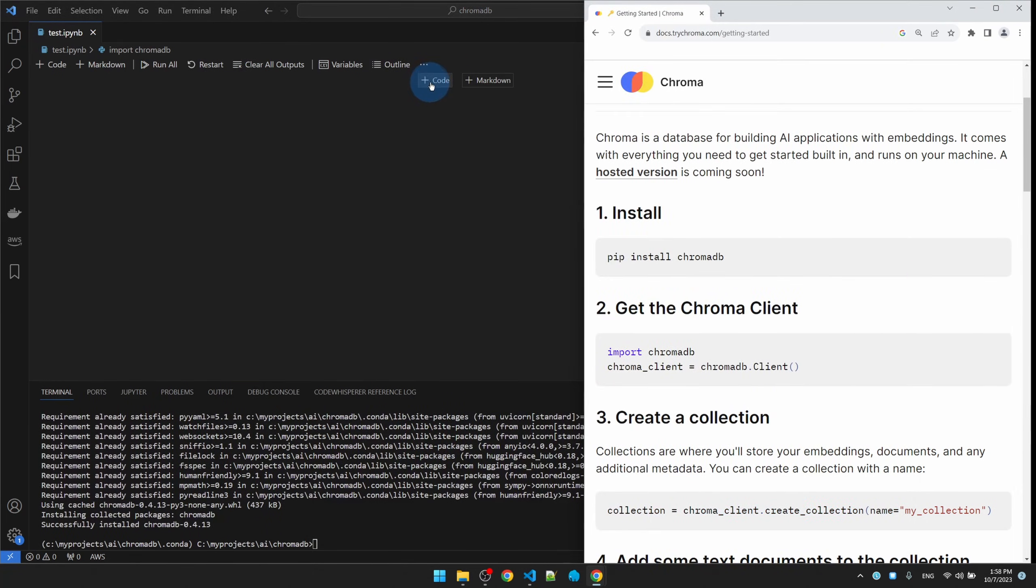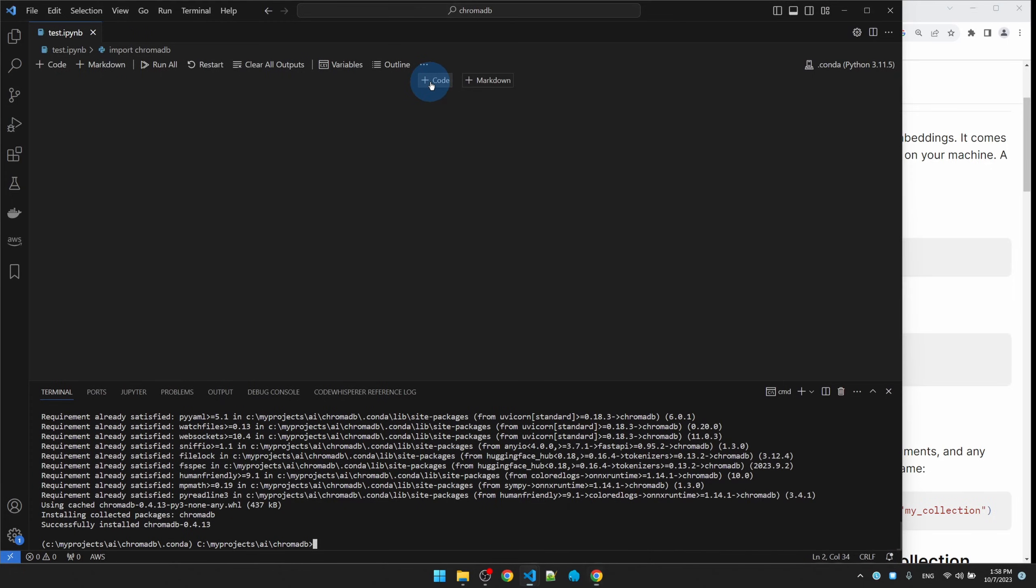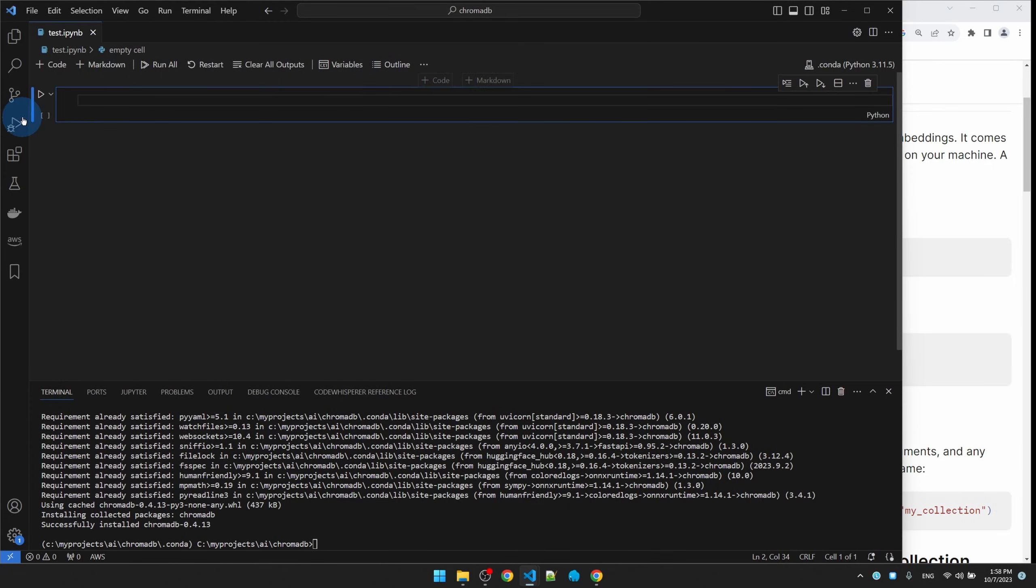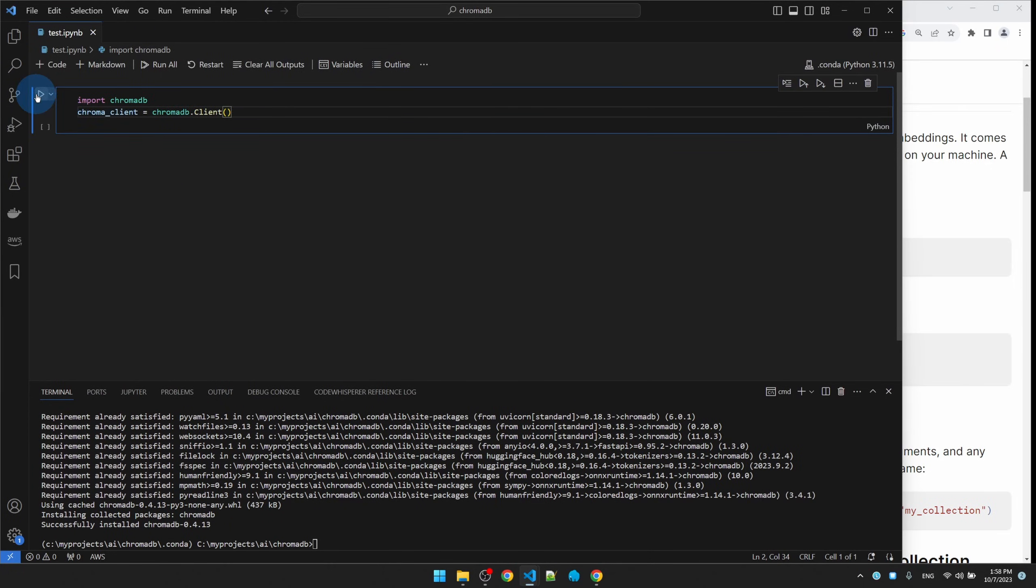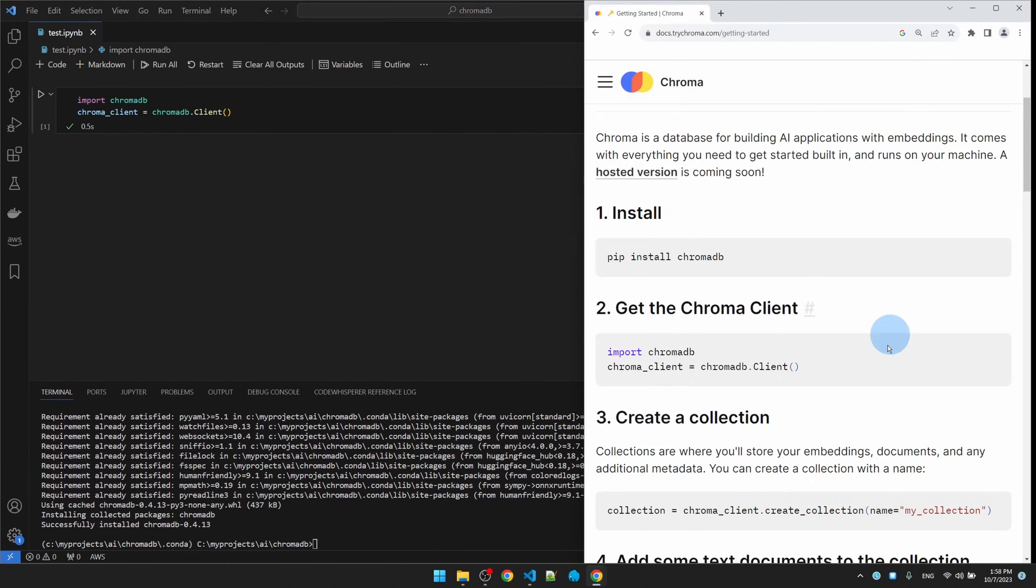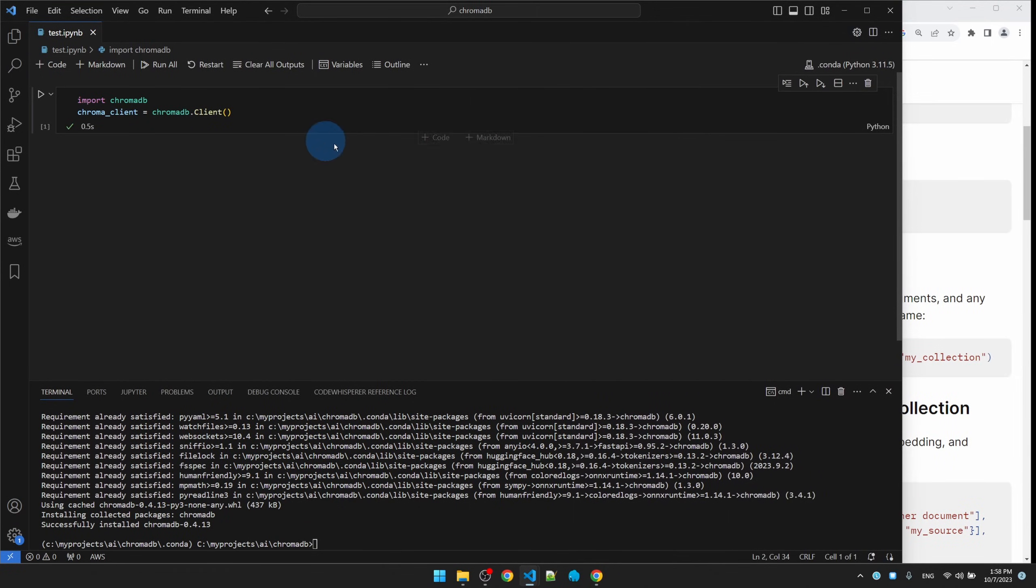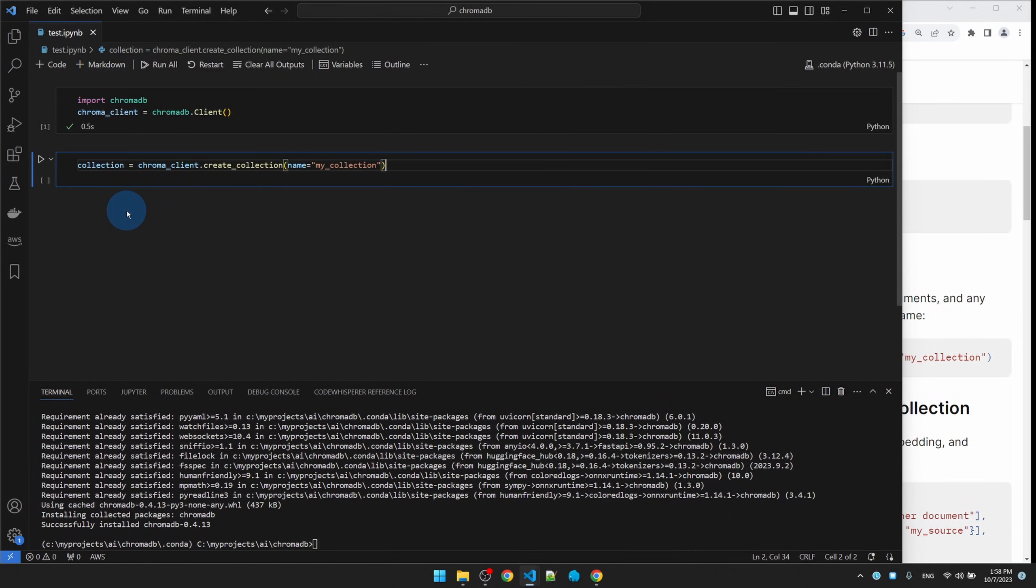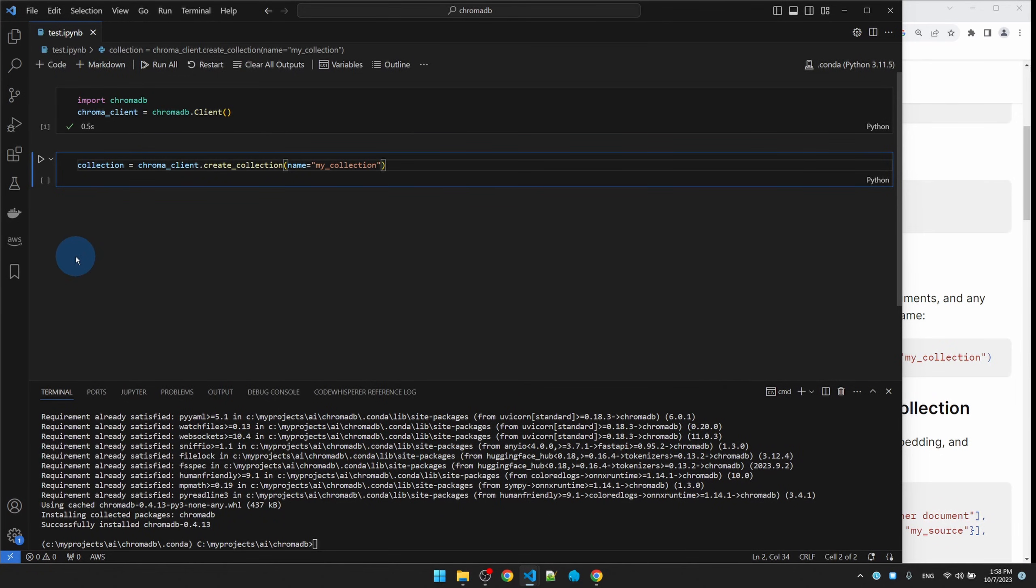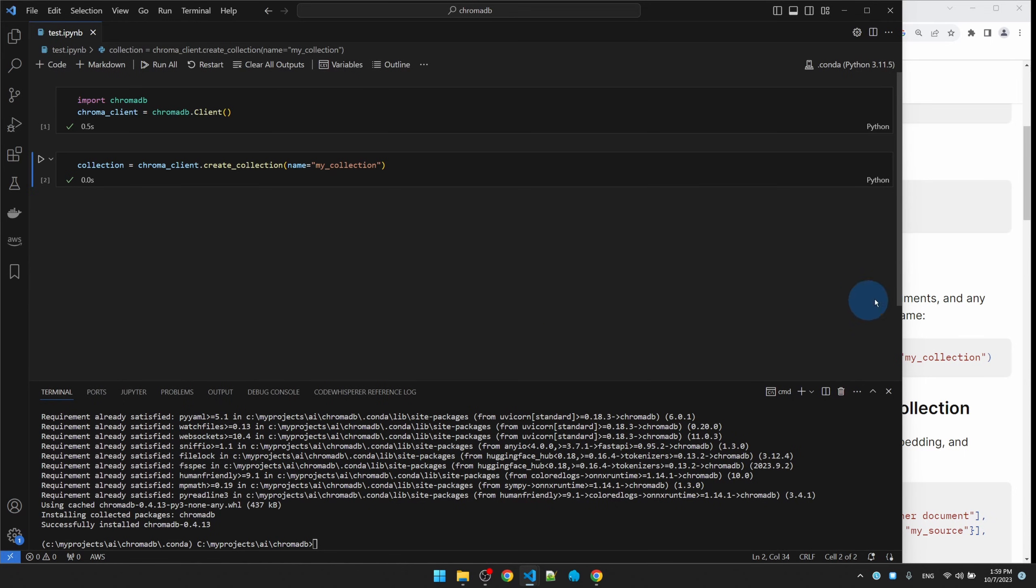Now we'll declare the Chroma client, create new code block, run it. It's fine, let's keep going. Create a collection. A collection is basically the factory database. I'll keep the name the way it is, control enter to run it. Okay, we have a factory database. Now let's add some stuff to it.